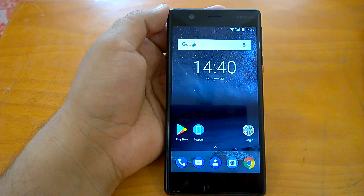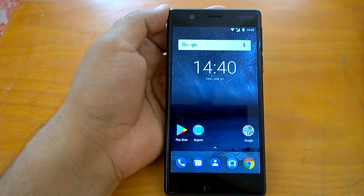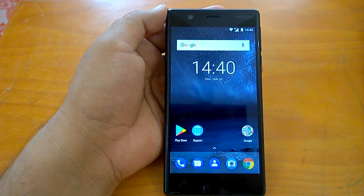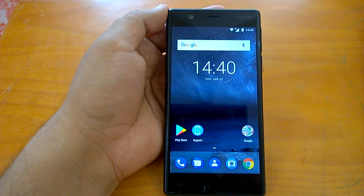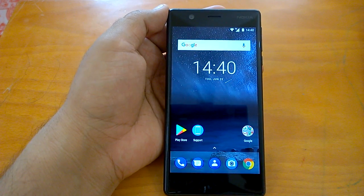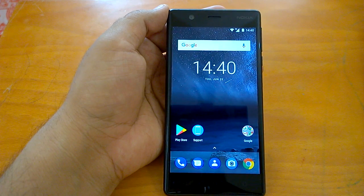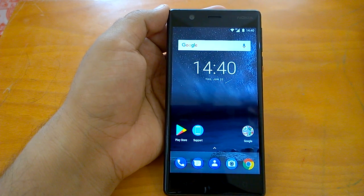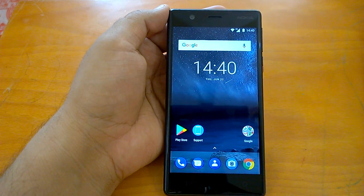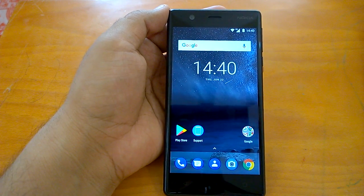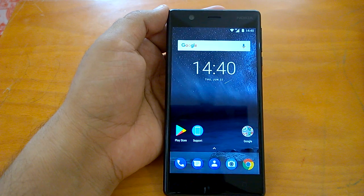Hey there, how are you doing? Team Nokia Power User here and we welcome you all to another Nokia 3 video. In this video, we will show you the normal Nokia 3 navigation, which is obviously based on the Google Now Launcher.